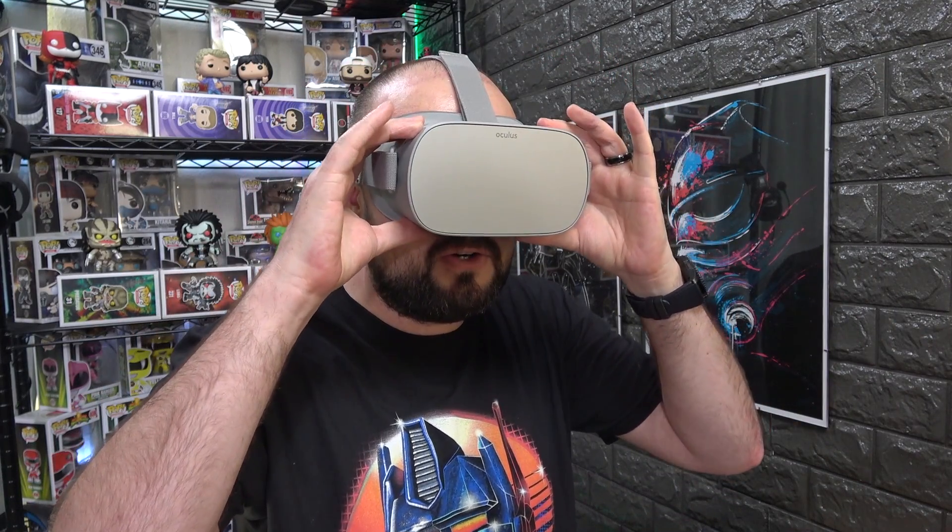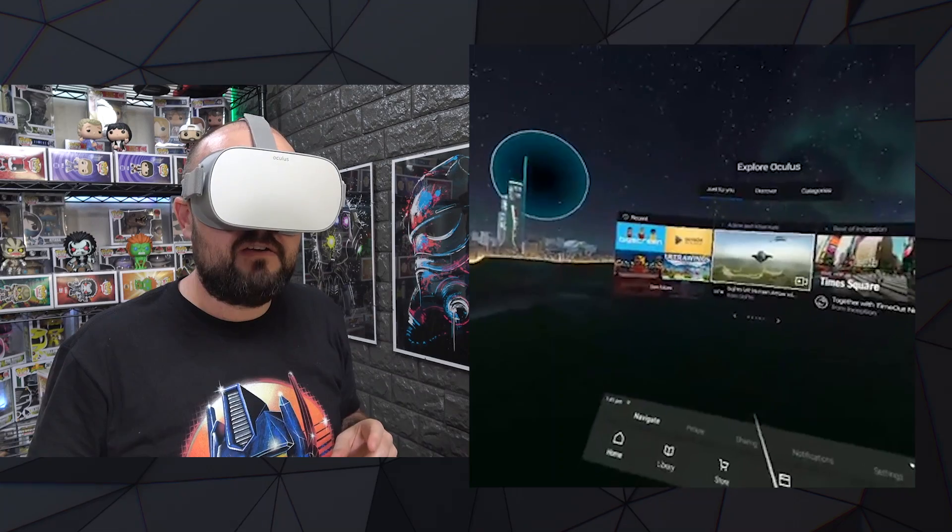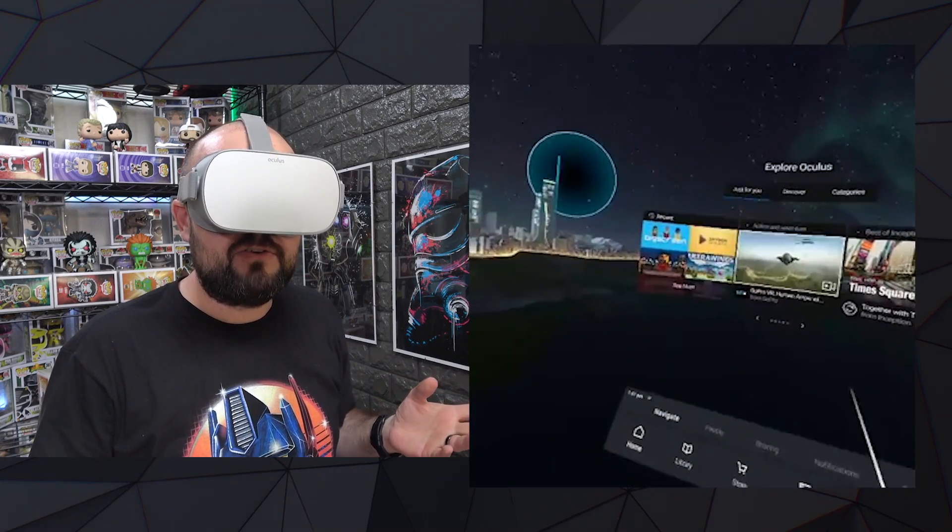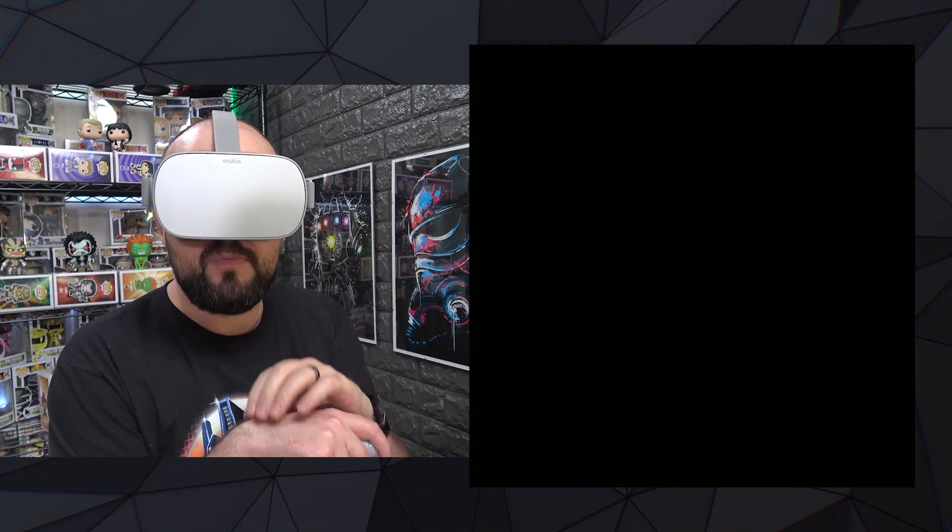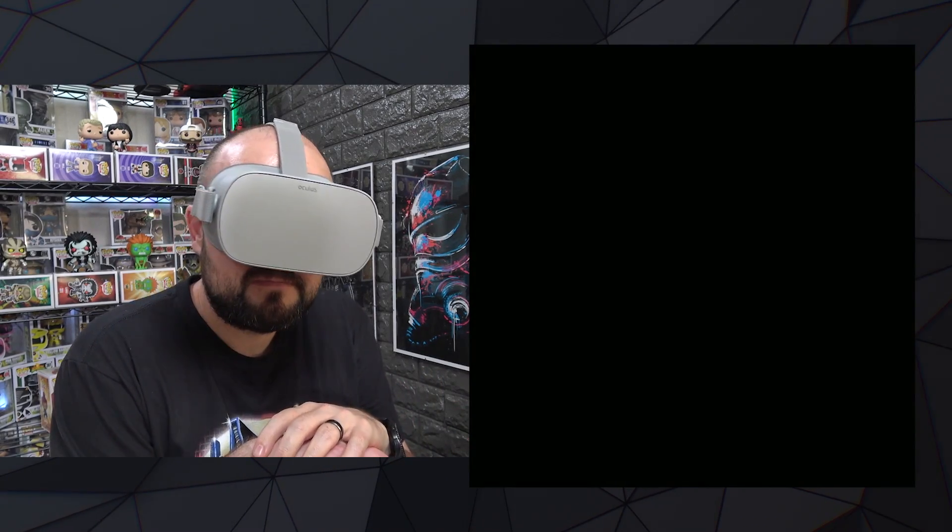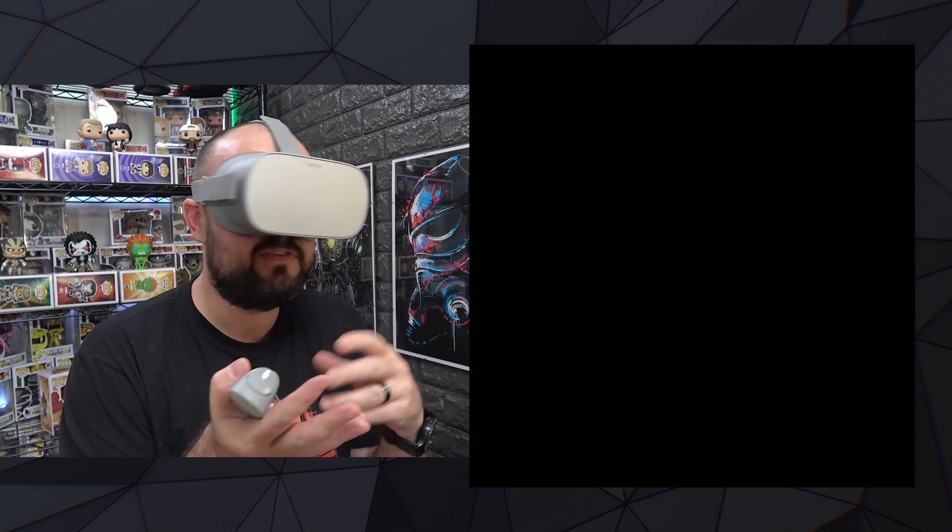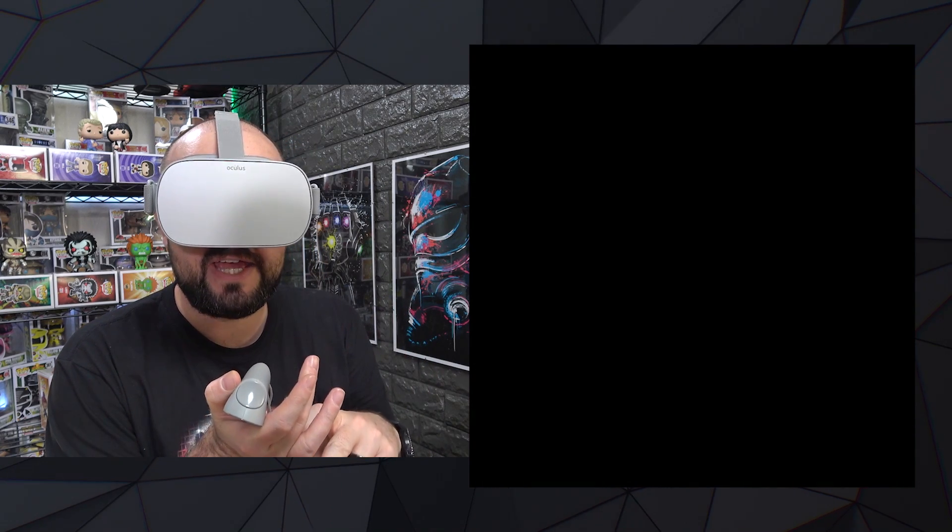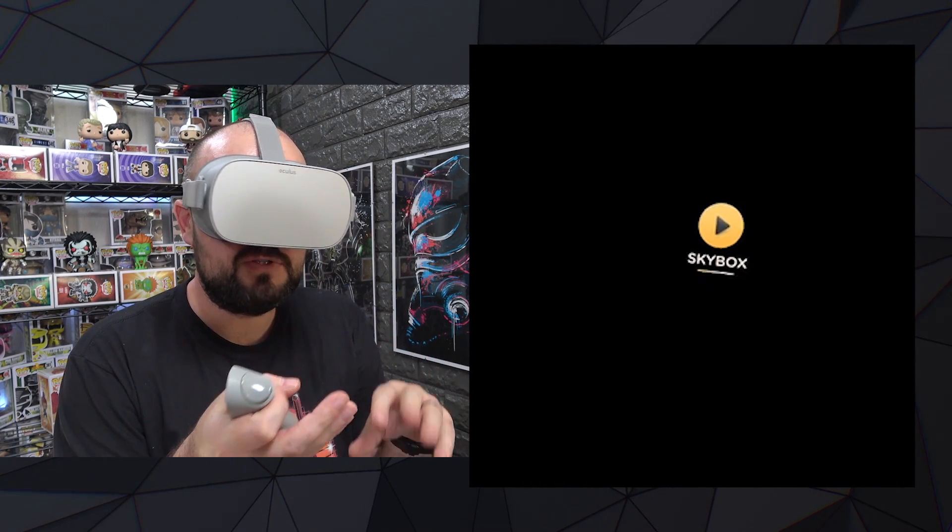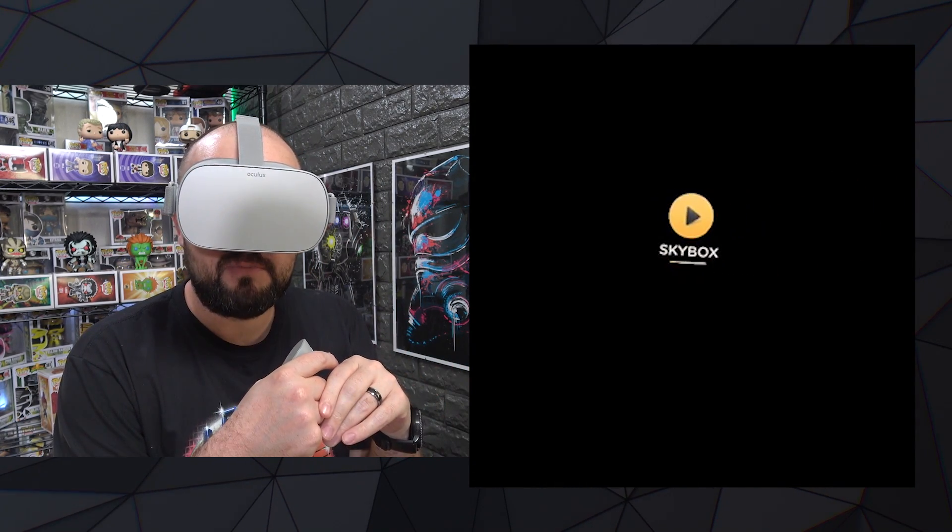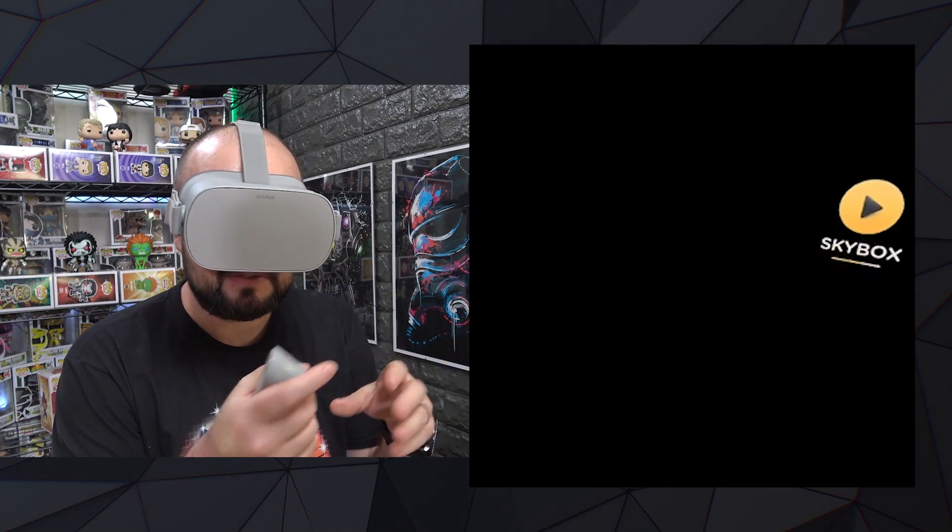So then you can just jump into your headset, choose a video player or anything like that. Let's choose Skybox. And from here, you can choose any video files that you've saved, any music or anything, anything you've saved and put over on here.